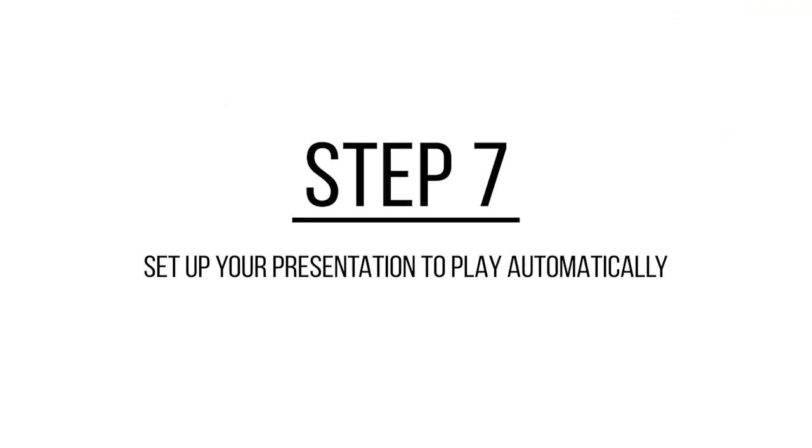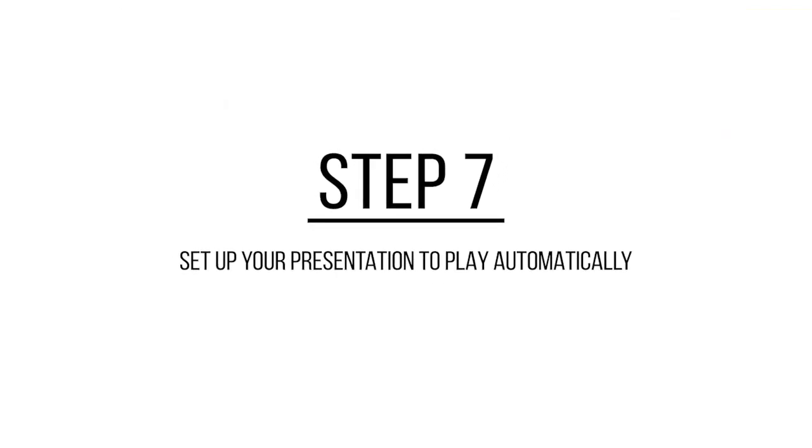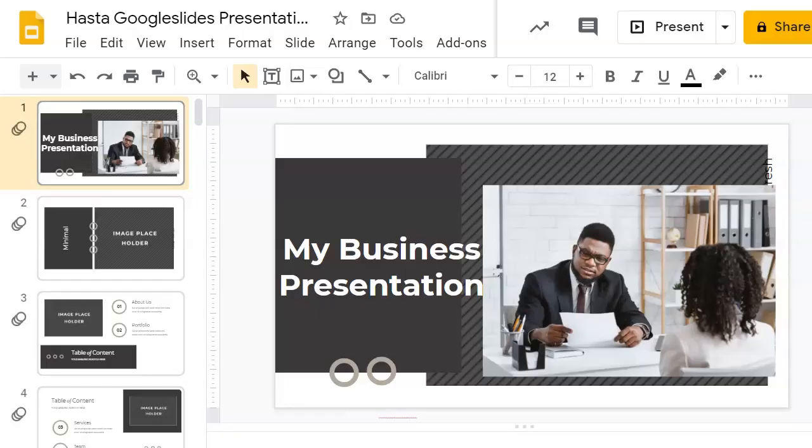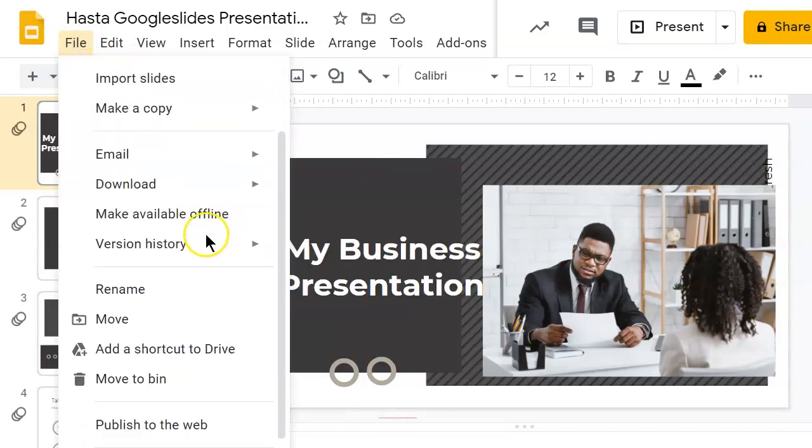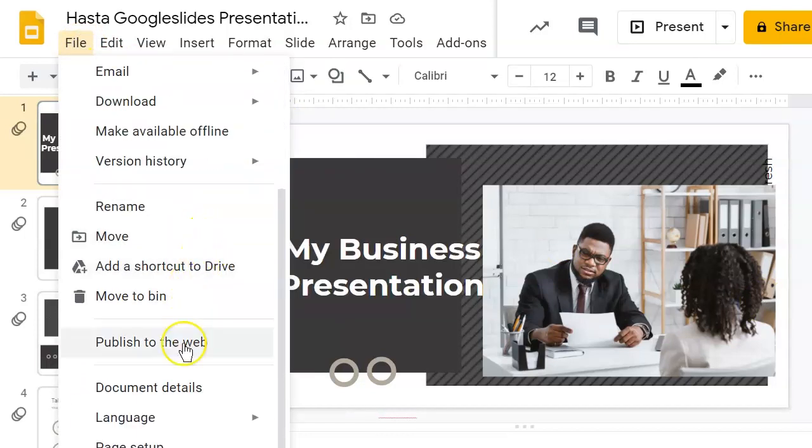If you are planning to publish your presentation online, you will want it to play automatically when someone opens it. Google Slides includes a handy Autoplay option to help you to do this. Go to the File menu and select Publish to the Web.